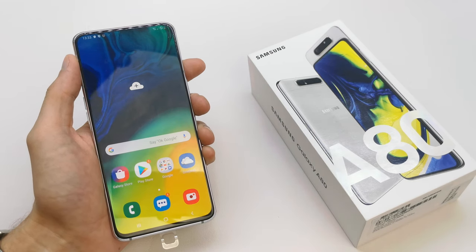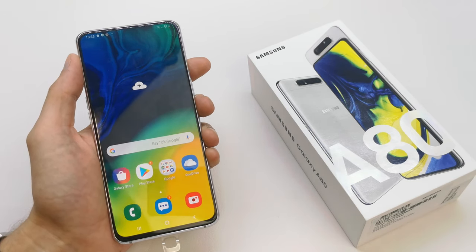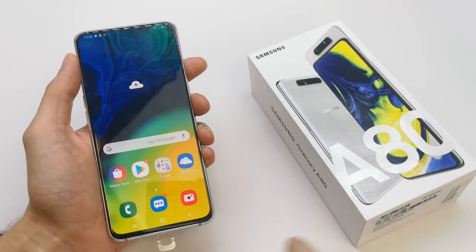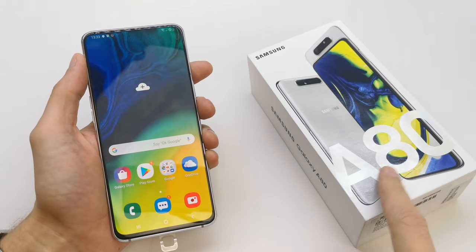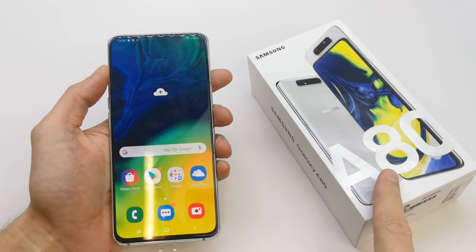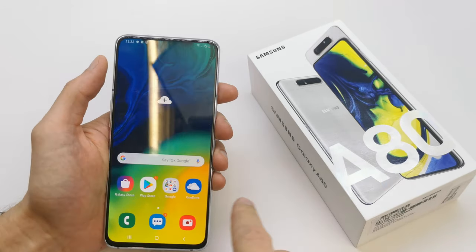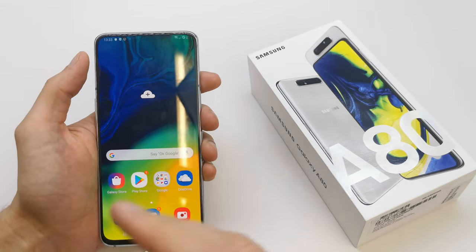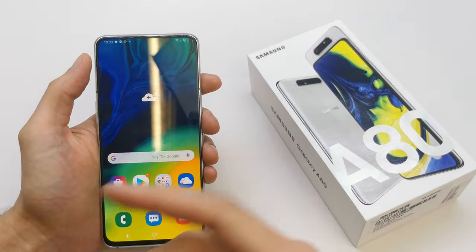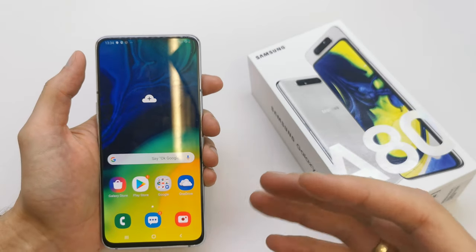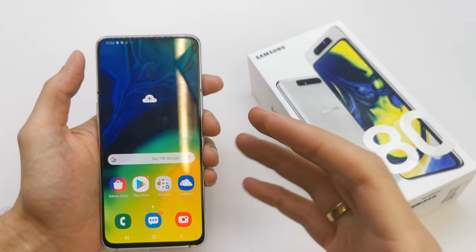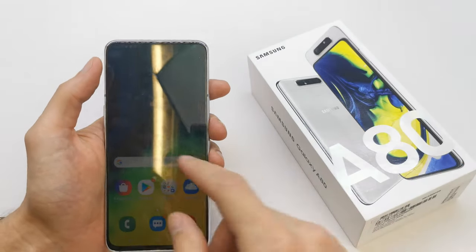Hi, welcome back. Today I'm going to show you how to enable the Kids Home on your Samsung Galaxy. The option is very useful if you have kids and they are going to use your phone.